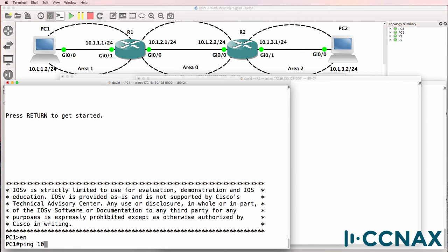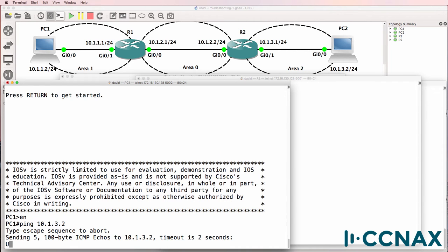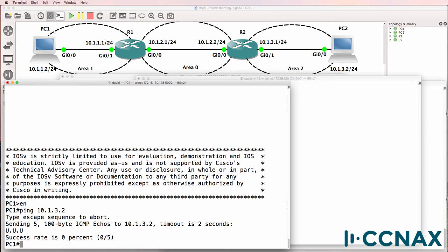Can PC1 ping PC2? Notice the U and the dot telling us that it's unreachable. U means that the traffic is being sent to a router and the router doesn't know where to forward the traffic.